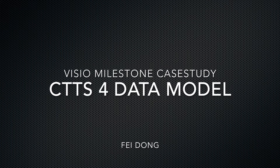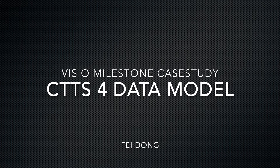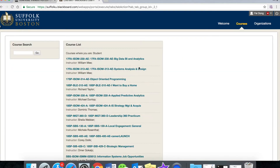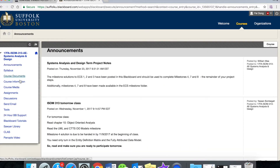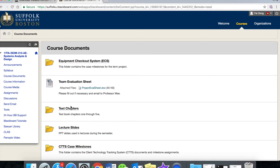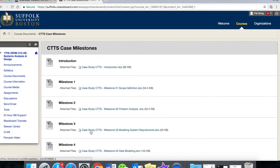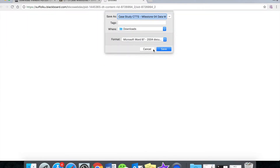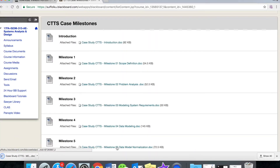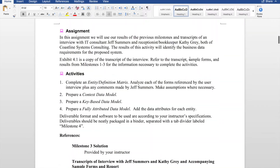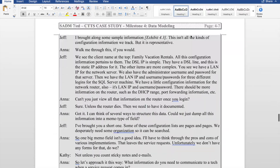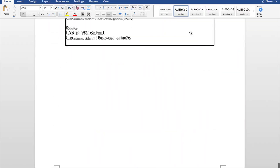Hi guys, I will teach you how to use VSIL to join a data model. You need to go to Blackboard first to download the CTTS milestone. Go to CTTS case milestone, download the CTTS milestone data modeling, and then go through all of the things the document shows you and review the interview the document provides to you and see what we need to do.